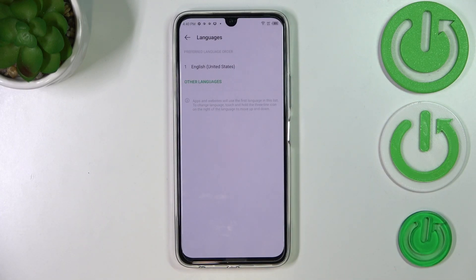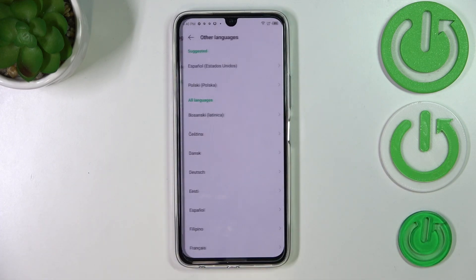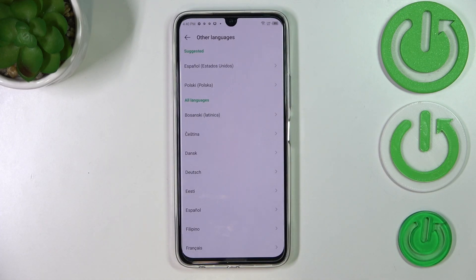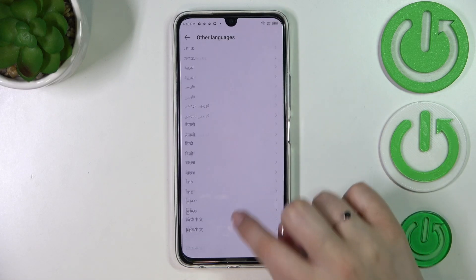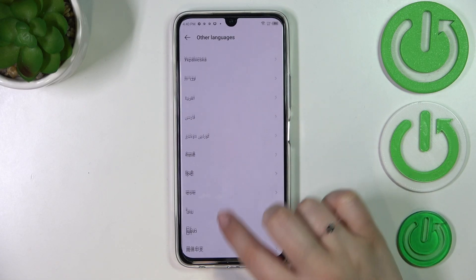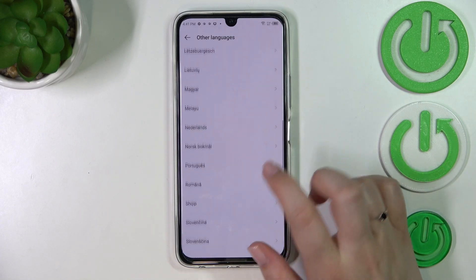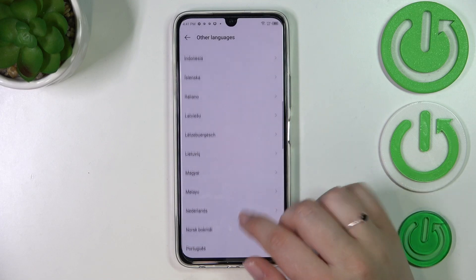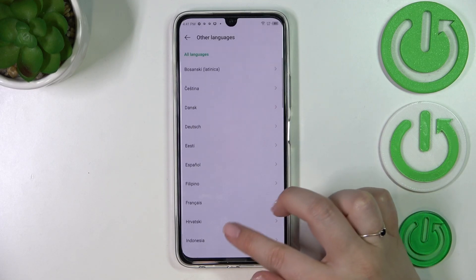Here, as you can see, we've got the list of all previously added languages. So let's tap on Other Languages, because we've only got English. We'll be transferred to the list of available languages from which we can choose. Basically all you have to do is find the one you'd like to set and tap on it.